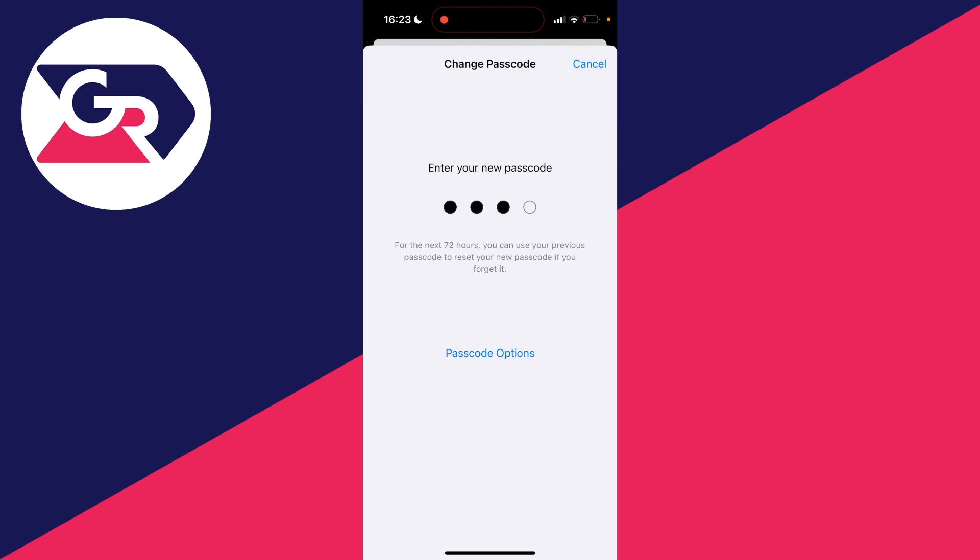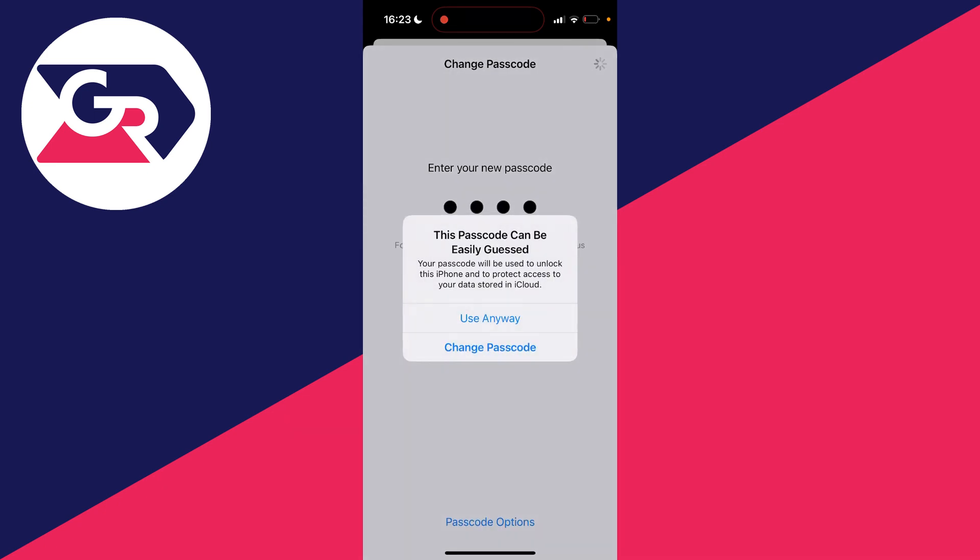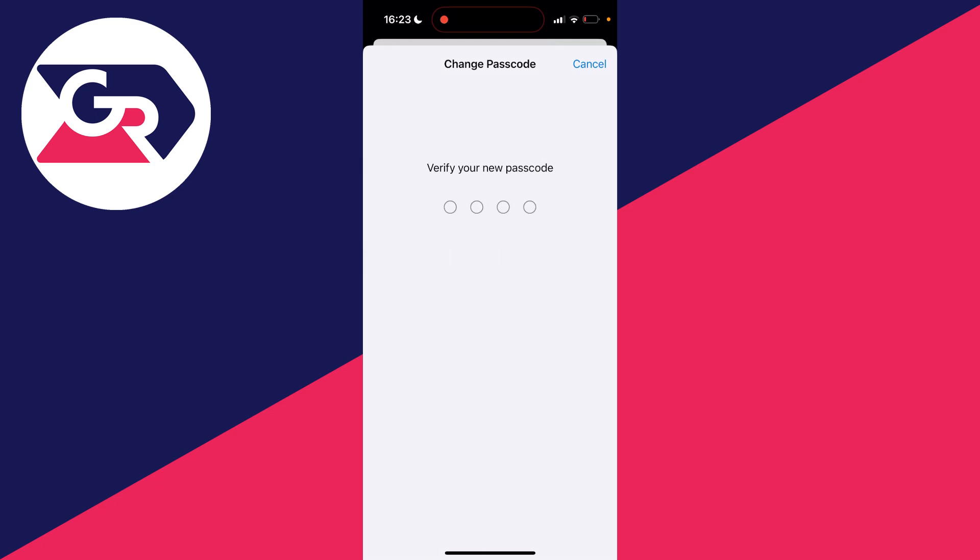I can now type in the passcode. It does say it can be guessed—I'll click Use Anyway. Then you need to verify it, which I'll do. And that's it, you've now got a four-digit passcode.